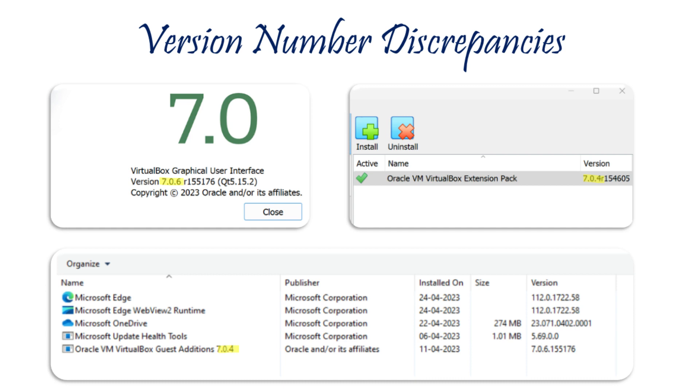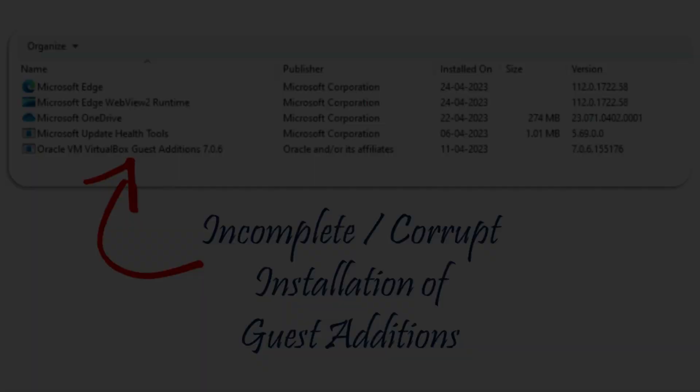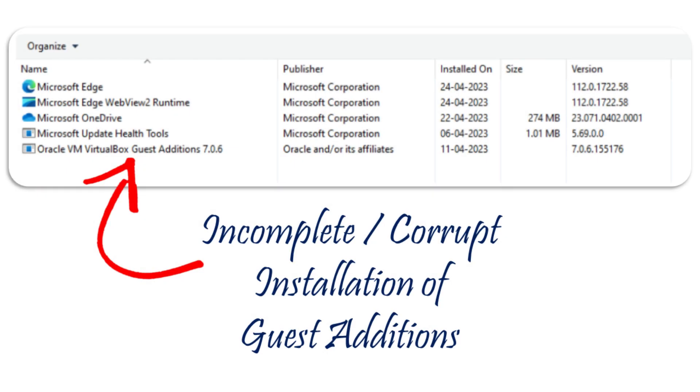The primary issue lies in the discrepancy between the versions of VirtualBox, guest editions, and extension pack. And the next most common root cause is the guest edition installation is incomplete or corrupt. Let's now see how to address these issues.